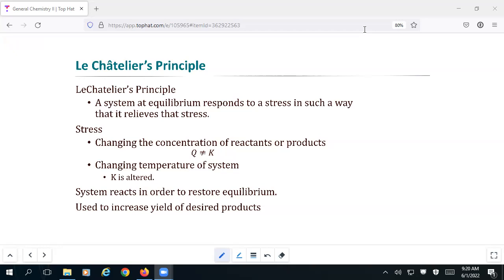Let's pick up our discussion and talk about Le Chatelier's principle. Le Chatelier's principle is built out of that same idea we just talked about, but it's a qualitative kind of methodology. We're still talking about Q versus K, but we don't need to actually put numbers to it every time. We're looking at how does doing something impact the position of the equilibrium — does it shift toward the products, toward the reactants, or not at all?